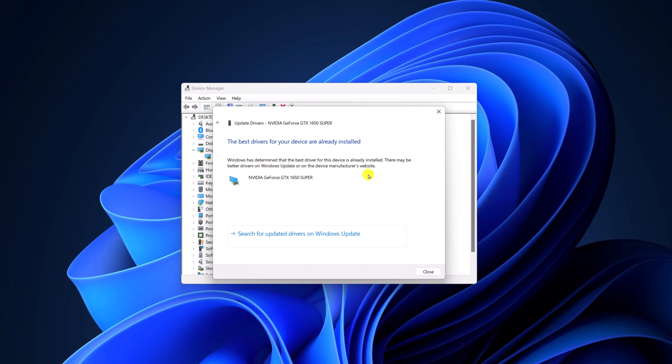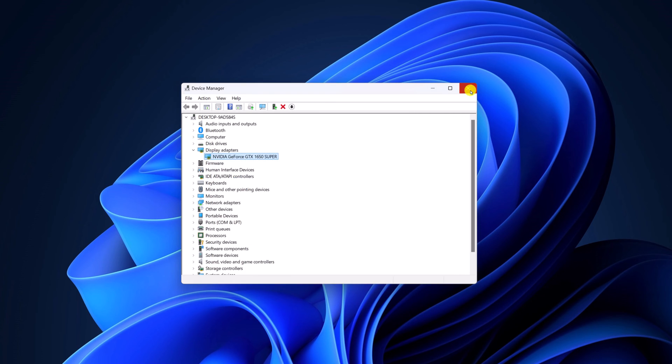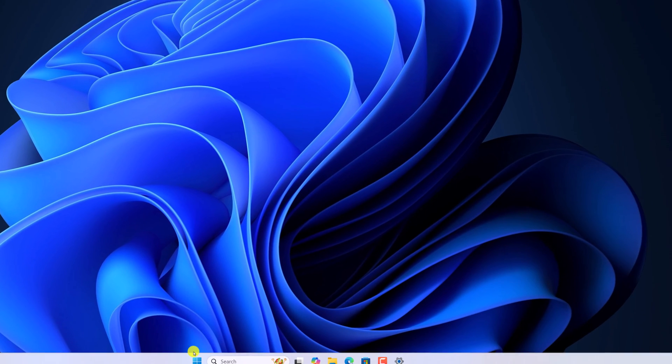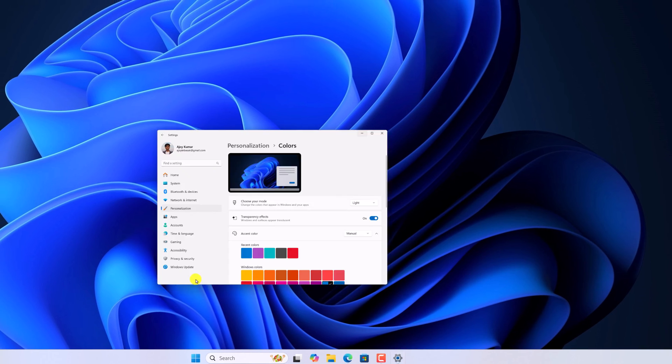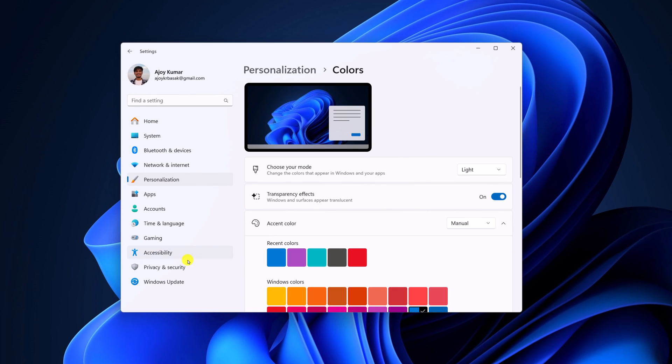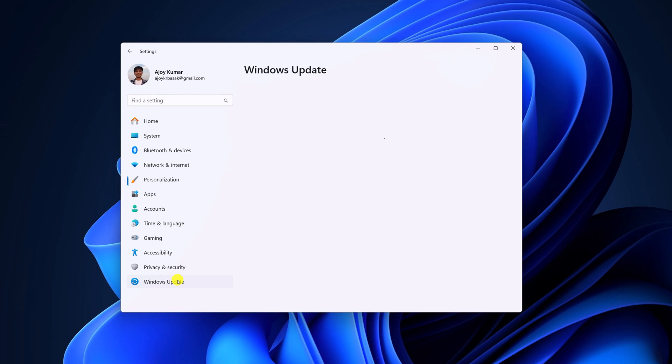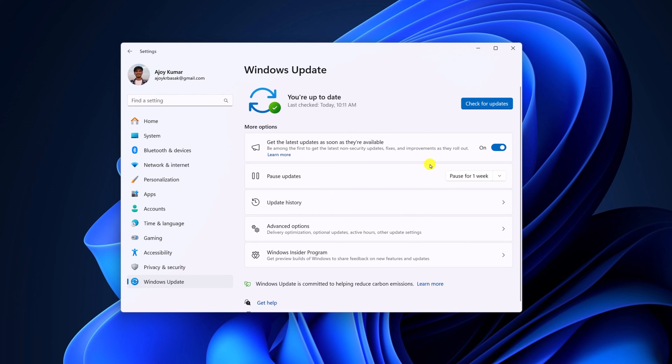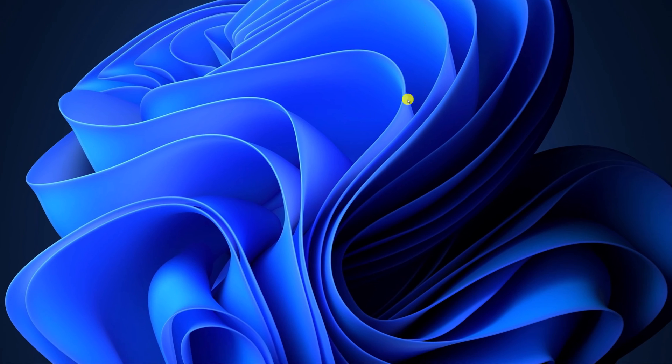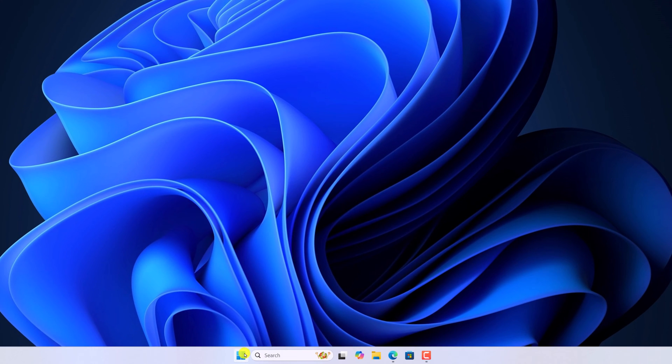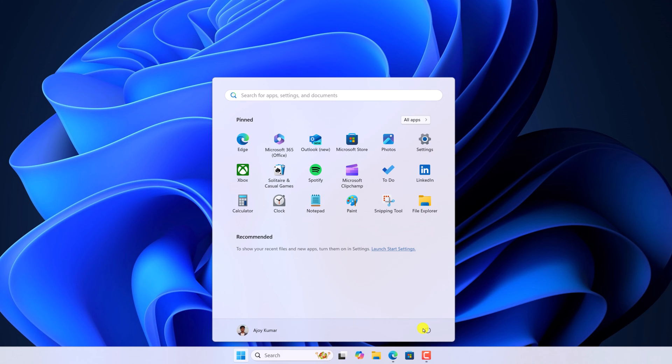After that, try to update your Windows operating system. For that, right-click on the start button, open settings, click on Windows update, then click on check for updates. And if there is any pending update, simply download it and install it on your system. After that, simply restart your system. Click on the start button, click on the power icon, then click on restart.